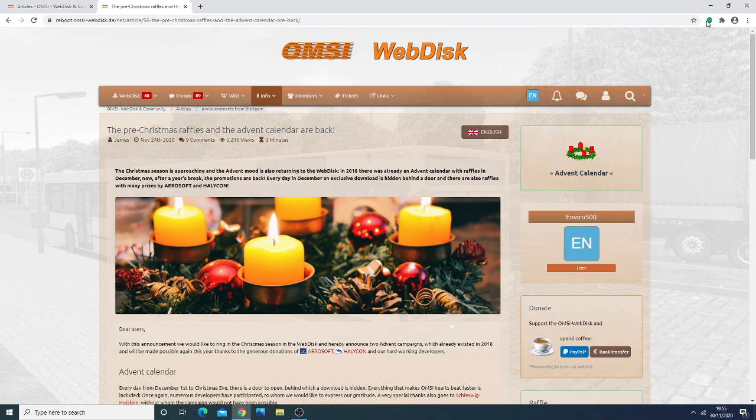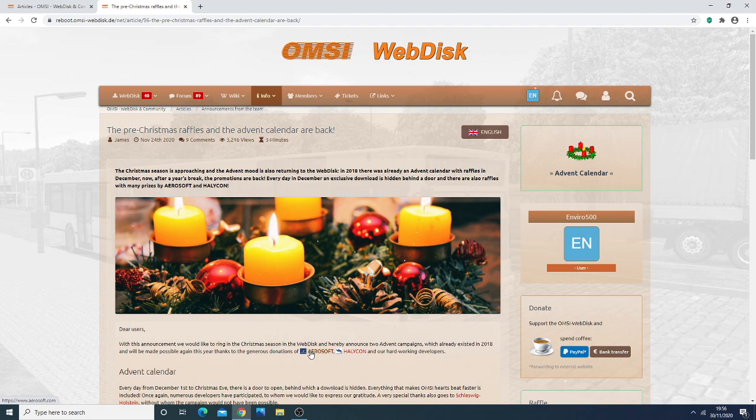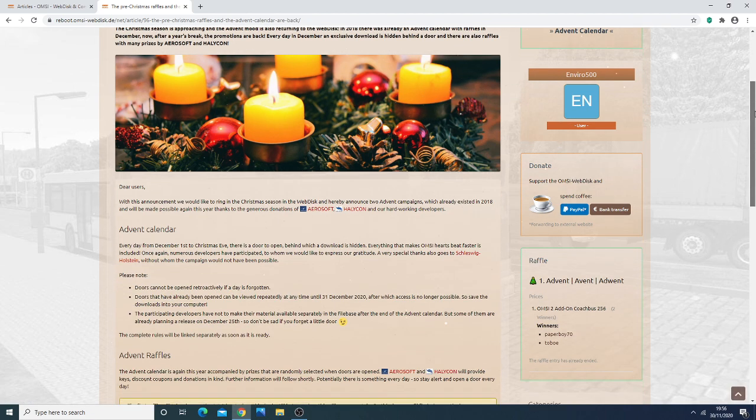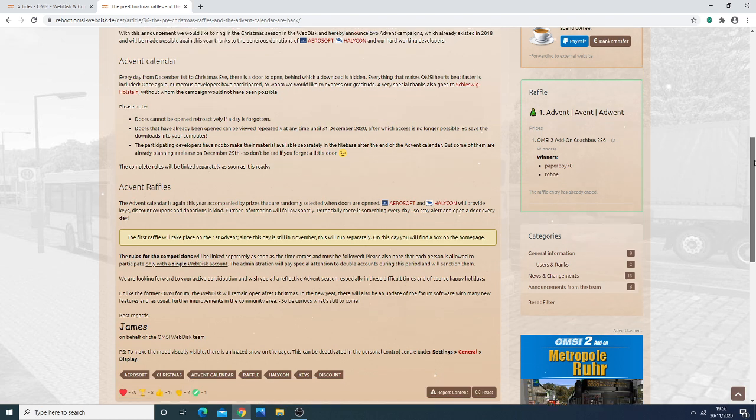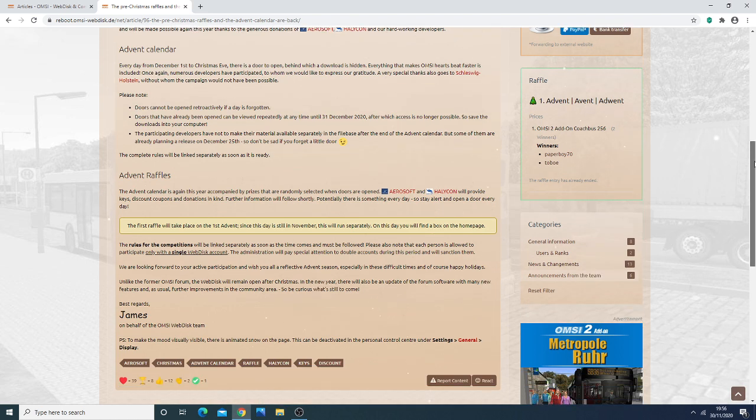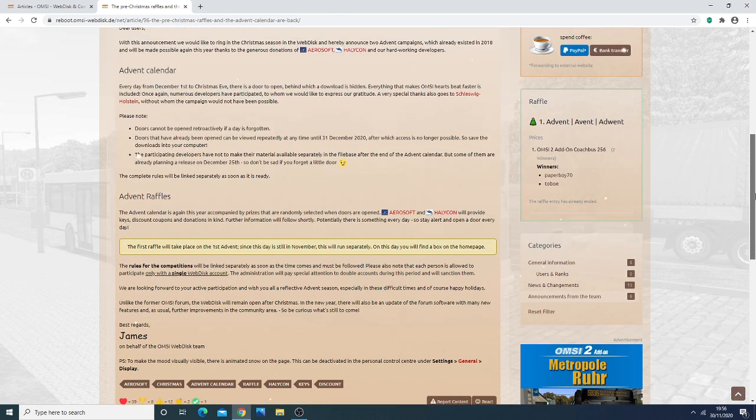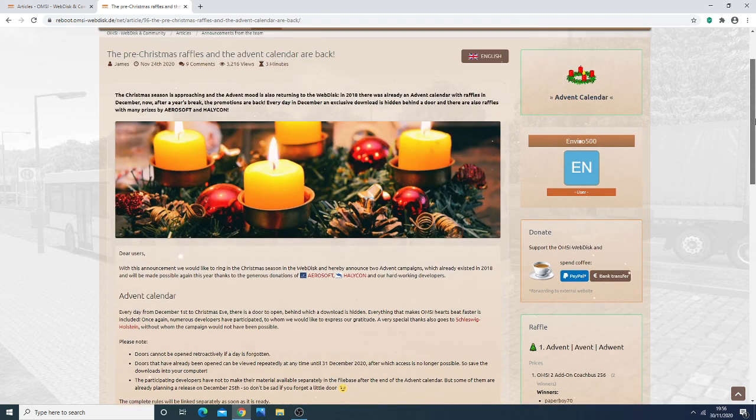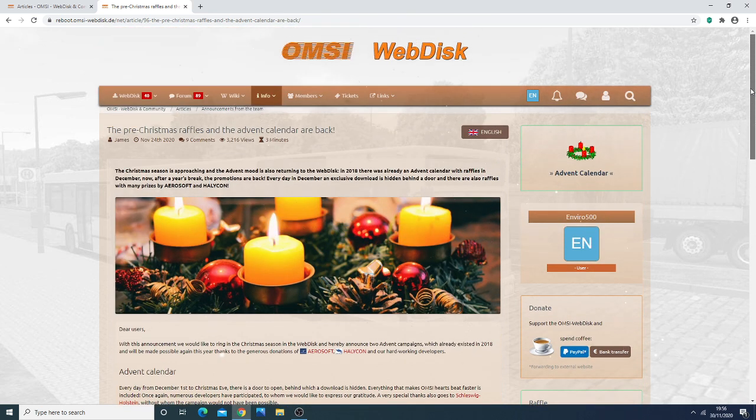So what this will do is allow you to win various Payware mods by Aerosoft or Halycontar. When I say by Aerosoft, I mean published by Aerosoft. So this is your chance to participate in a 24-day event where each day you have a chance to win Payware DLCs that are published by Aerosoft or by Halycontar, which basically covers all Payware OMSI-2 DLCs.